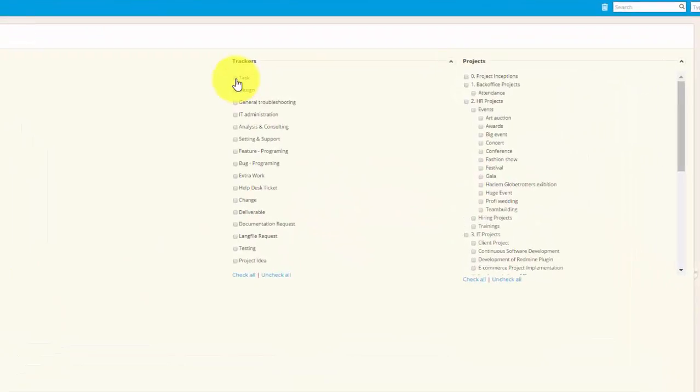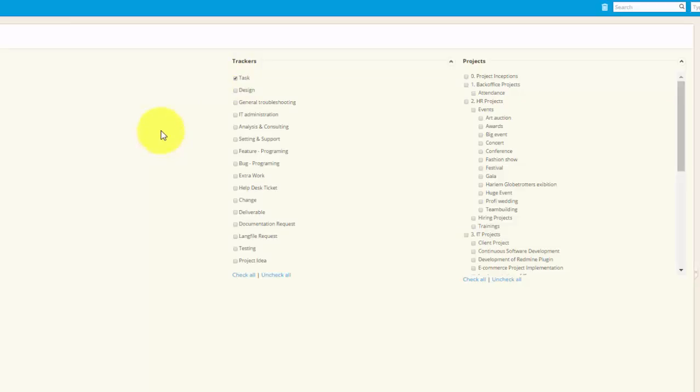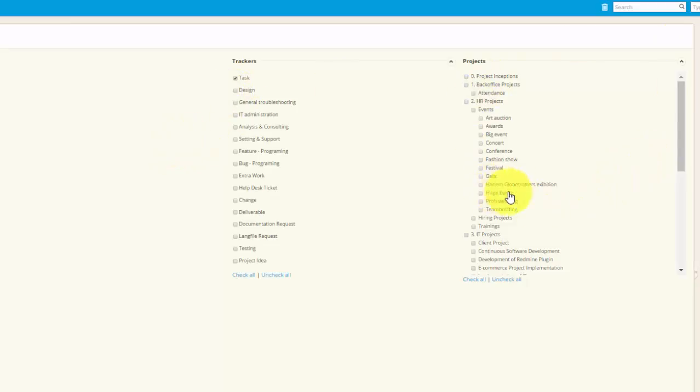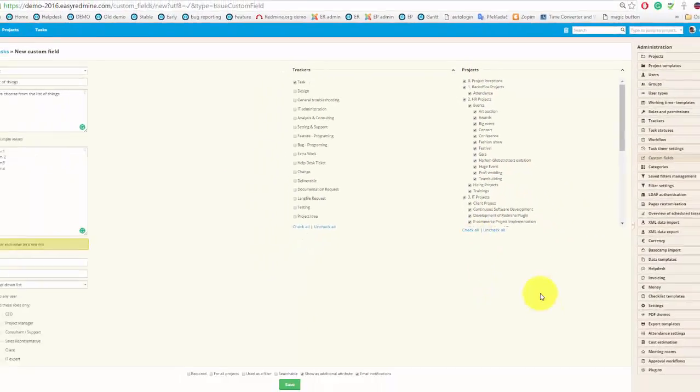On the top here you can choose to which trackers these fields will belong. So if you choose task tracker, I will not see this field under for example design tracker. After that you can select for which project you want this field and I will just select all the projects.